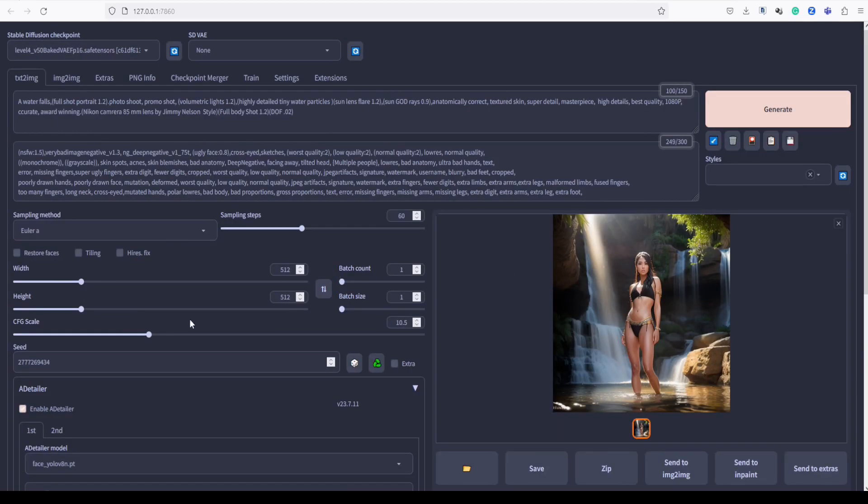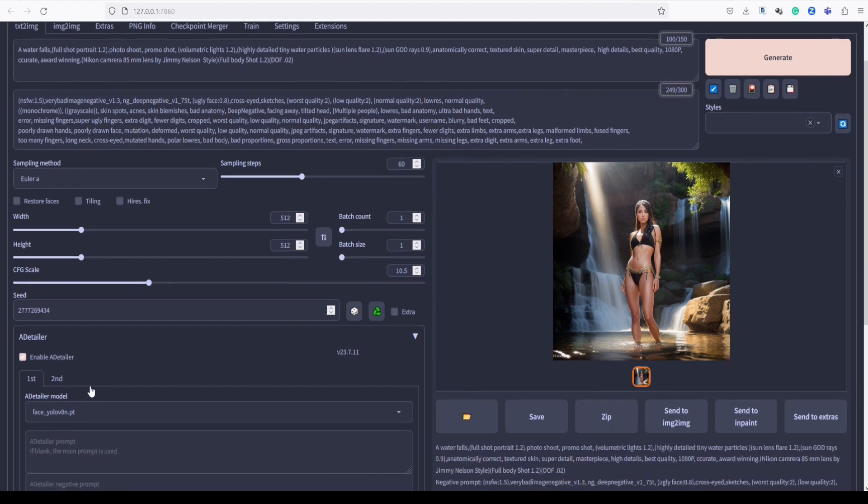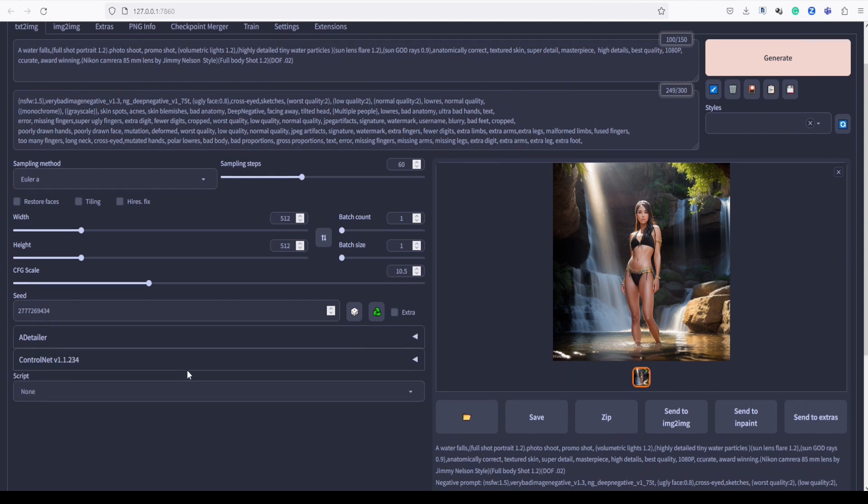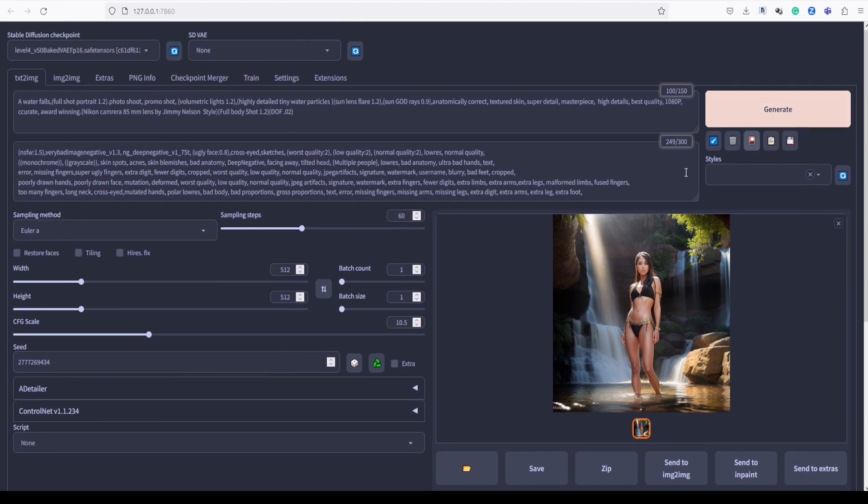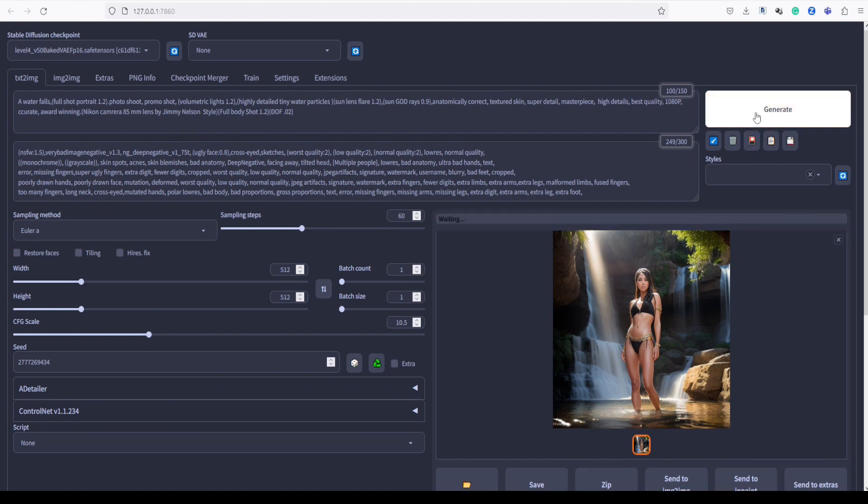Now, let's generate another image with the same settings we used earlier, but this time, let's disable Adetailer. We do this to verify if Adetailer truly made a significant difference. As mentioned before, we are using a level 4 model exclusively for this comparison.